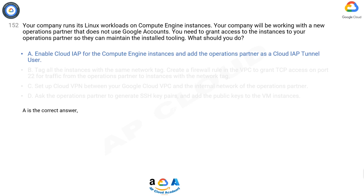By default, IAP uses Google identities and IAM, but by leveraging Identity Platform instead, you can authenticate users with a wide range of external identity providers such as email/password, OAuth, Google, Facebook, Twitter, GitHub, Microsoft, SAML, OIDC, phone number, custom, and anonymous. This is useful if your application is already using an external authentication system and migrating your users to Google accounts is impractical. A is right — IAP will allow you to connect to Compute Engine without a GCP account.